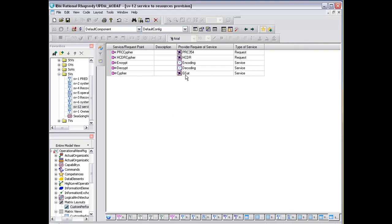It contains encoding and decoding which are the encrypt-decrypt, and we've got the PRC354 and HCDR which are requiring those services.